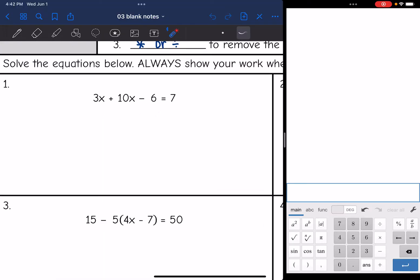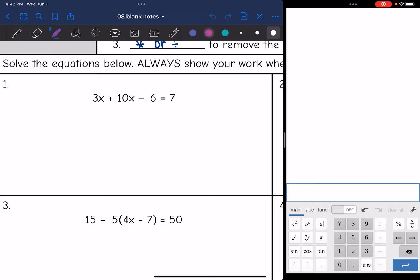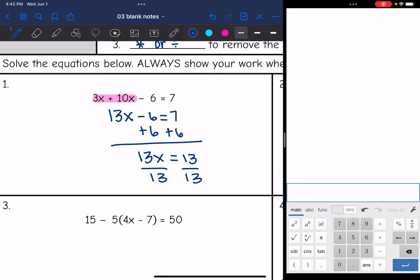Let's start with number one: 3x + 10x - 6 = 7. I want to look at the left side first as an expression — it's not simplified. I'm going to combine 3x + 10x to get 13x, then bring down the minus 6. That equals 7, which is already simplified. Now I just need to isolate x: I add 6 to both sides and get 13x = 13, then divide by 13. So x equals 1.